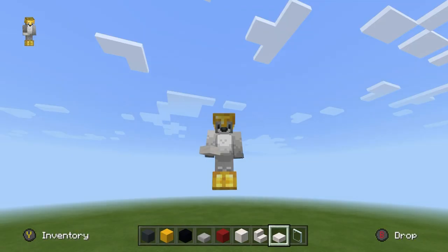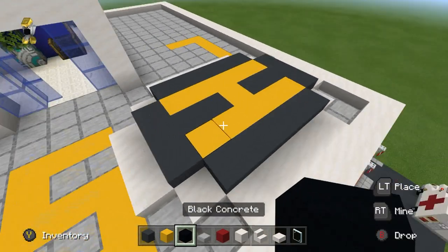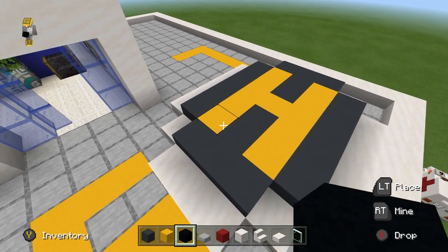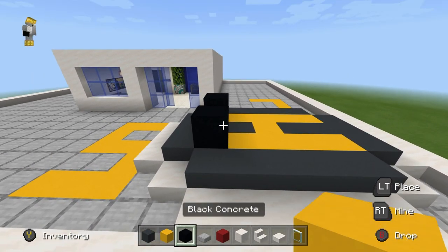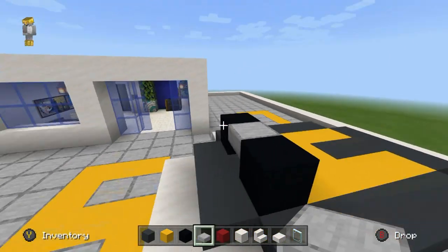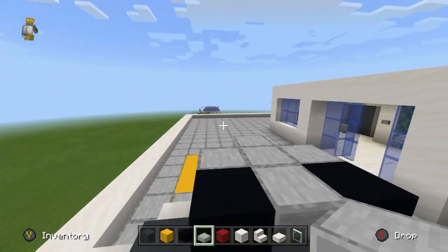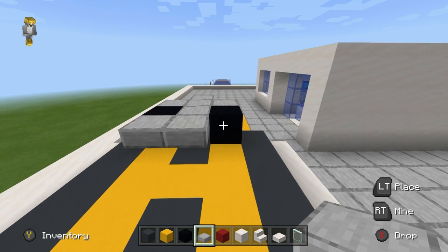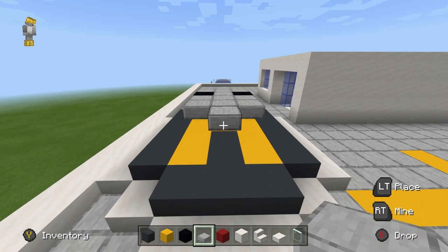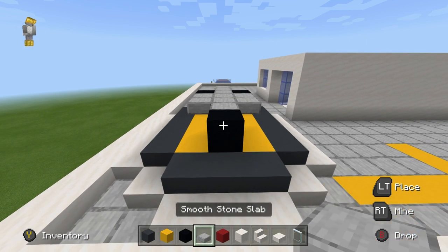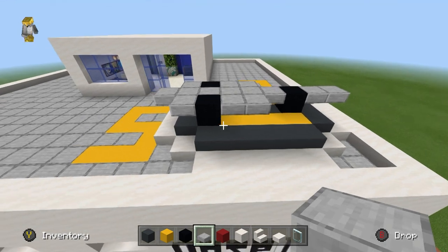The next thing we want to do is actually start the helicopter. We are going to place black concrete on the front two yellow concretes at the front. Then grab smooth stone slabs, join them together, place a row of smooth stone slabs in front, extend the middle block forwards, come behind, and place two rows of smooth stone slabs. Then take the middle block, extend it backwards, place a black concrete and two more smooth stone slabs.